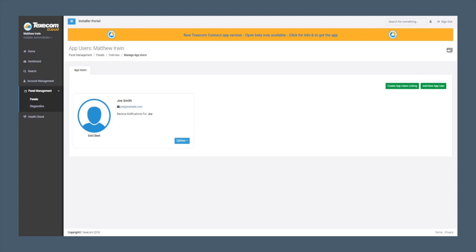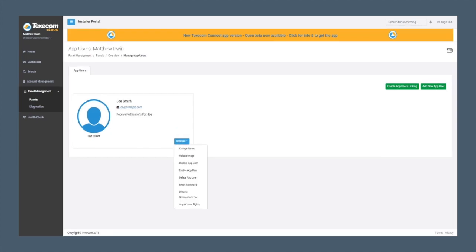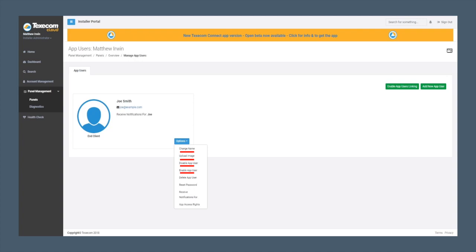Here we see the added app user. If we select options, the Premium Membership would then allow us to change the app user's name, upload an image, disable the app user, or enable the app user, or delete the app user.